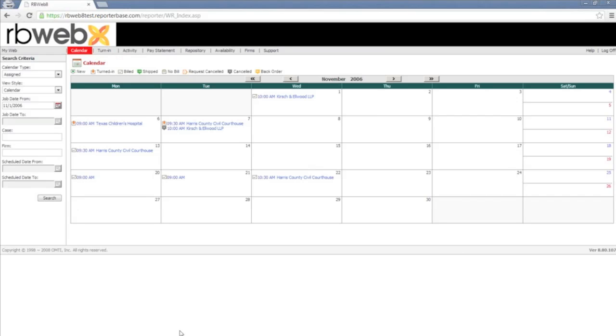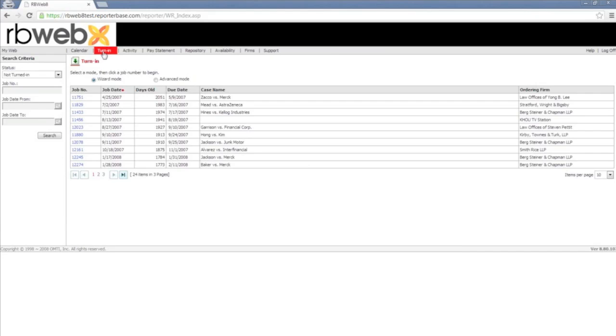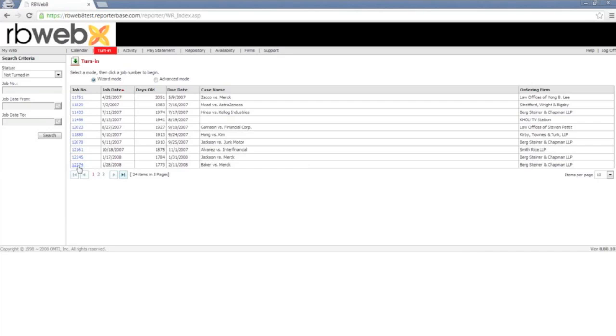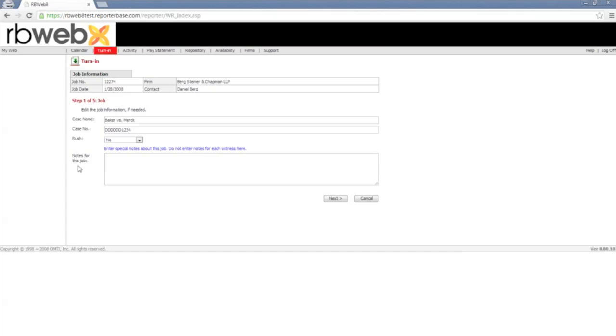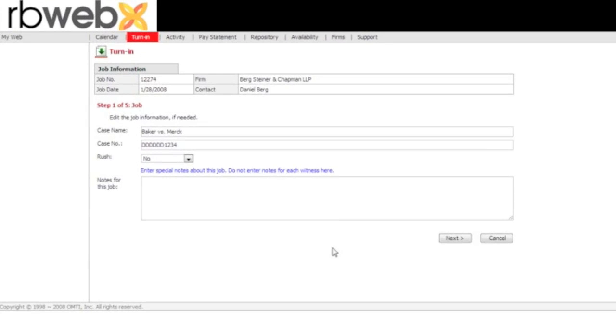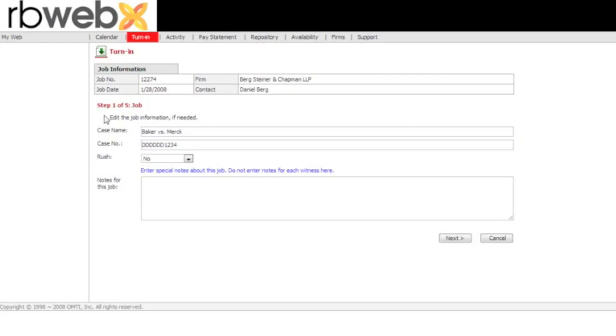The next tab that we're going to take a look at is going to be the turn-in. Once they click on the turn-in, the resource, automatically it's going to pull up every single job that has not been turned in. If you're going to allow your resources to do the turn-in portion, they actually have two different modes of doing the turn-in. There's the wizard mode, and there's the advanced mode. I'll cover both modes with you. So taking a look at the wizard mode, if I go into my job 12274, the first thing that it opens up is step 1 of 5 for the job.